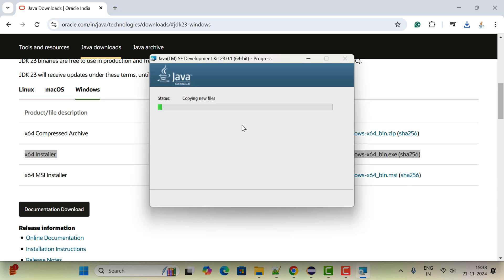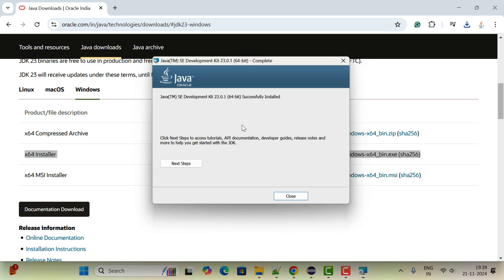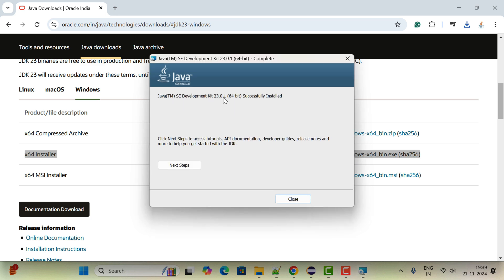The installation is started, so let us wait a couple of seconds. There we go, the installation is successful. Click on close button.